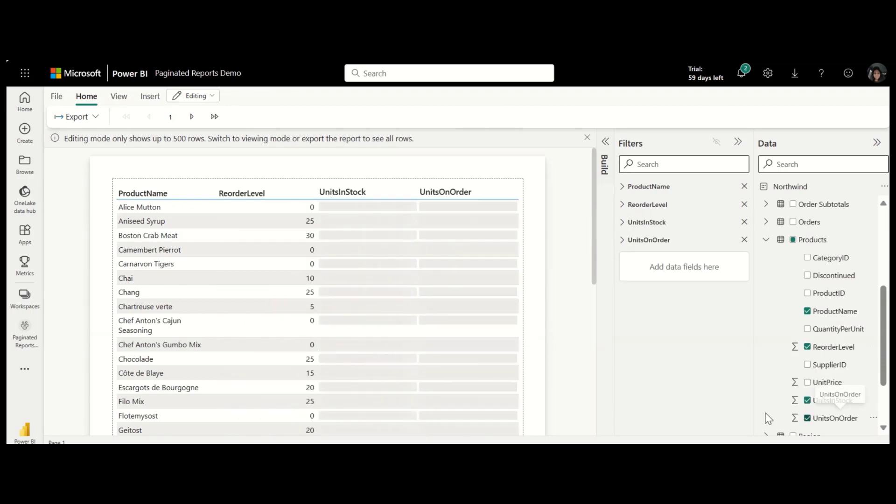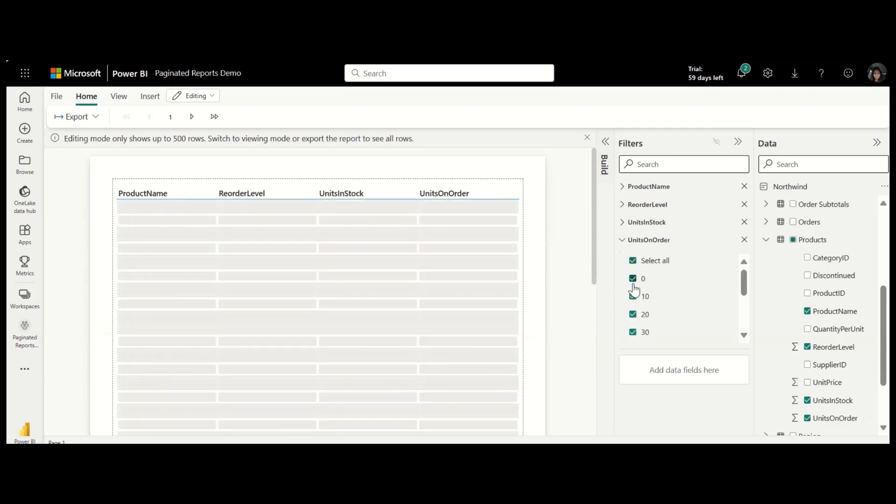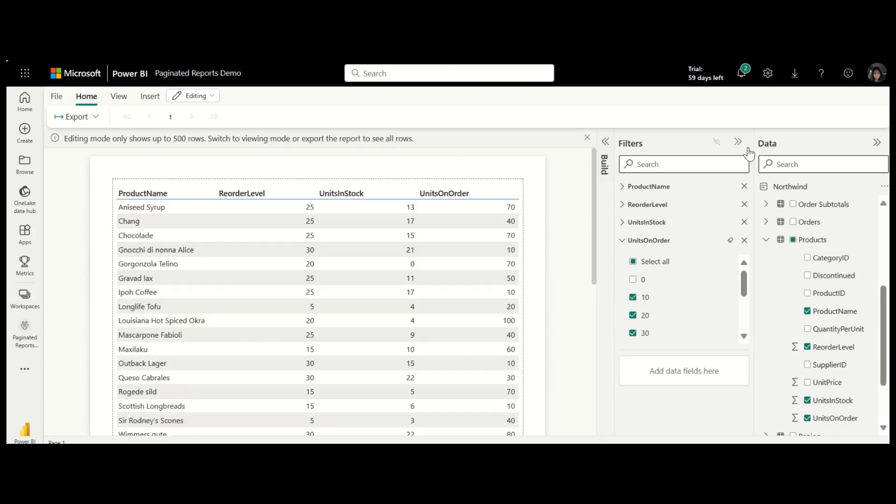I only want the report to contain products that have at least one order against them. Use the filter pane to exclude products with no orders.